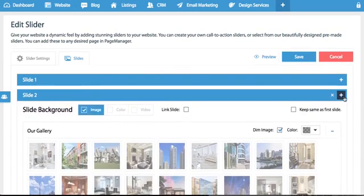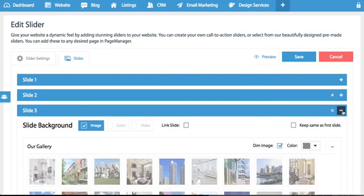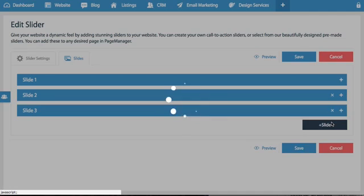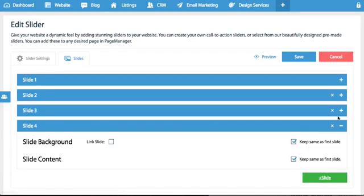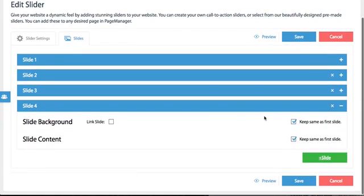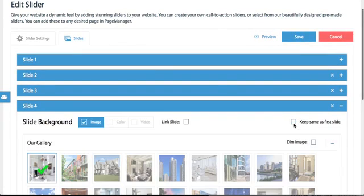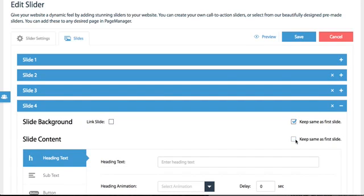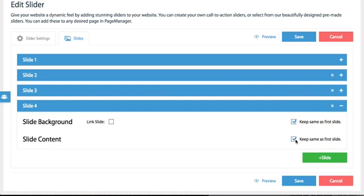And of course you can add more slides by just clicking the plus slide button and when you do that of course you could basically edit the slide background options and the slide content options.